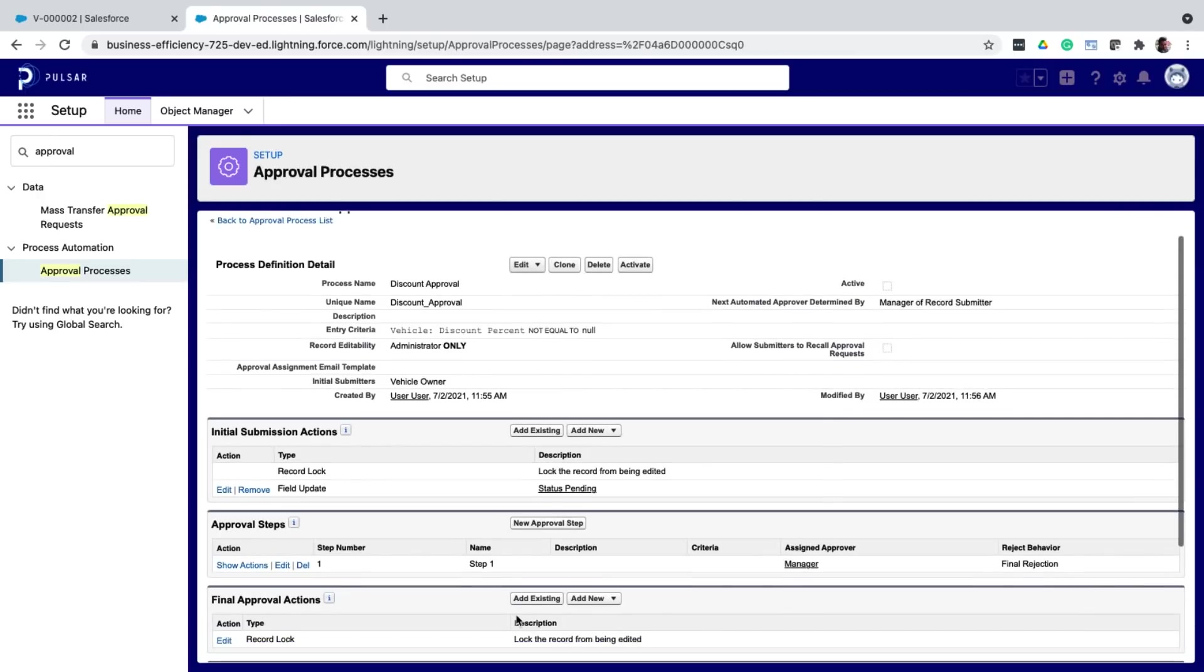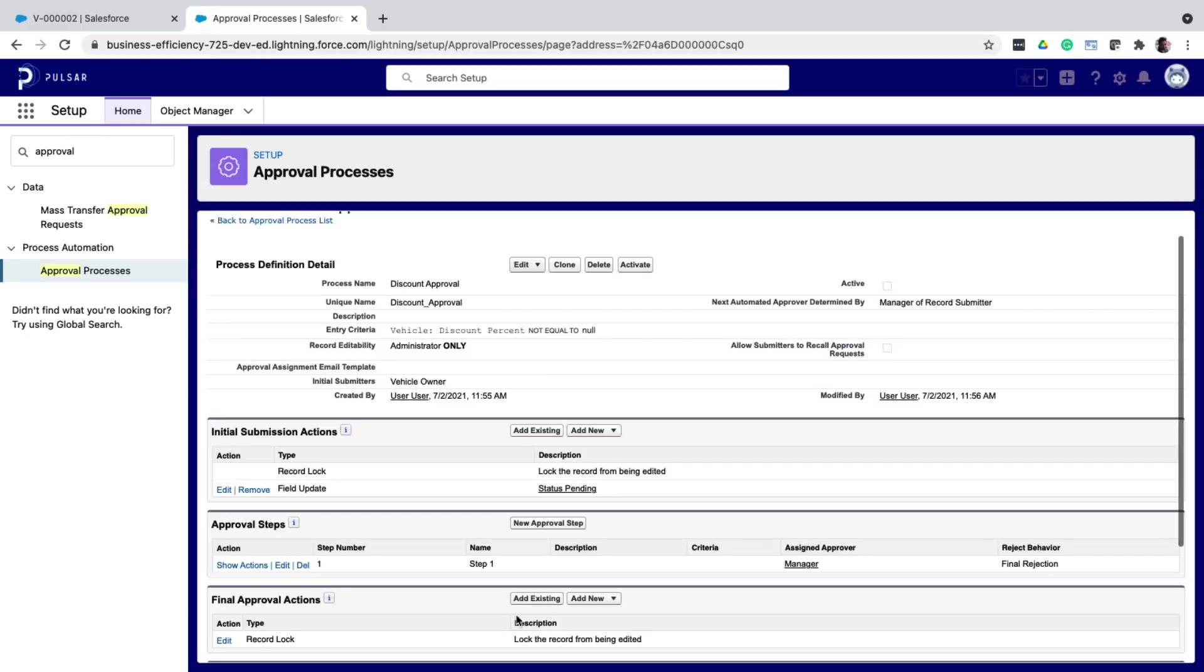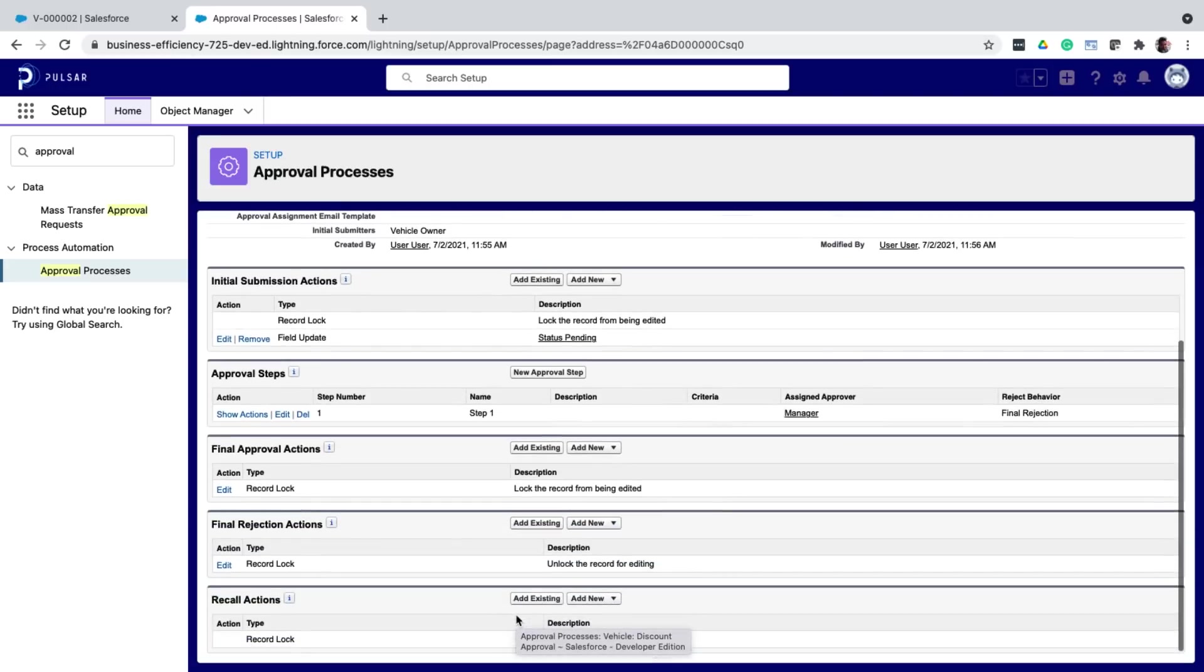Next, you have approval steps. In our use case, it is enough that if the manager approves the record. But let's say there is another use case where, let's say if the discount is greater than 30%, along with the manager, the sales head should also approve it. In that case, you will create two steps. One, to get your manager's approval. And the other one, once your manager approves it, it should go to the sales head for approval. So those are those two steps. But in our use case, it's just one. Next, you have the final approval and rejection actions. Meaning that, what should happen once a record is approved? And what should happen once a record is not approved?